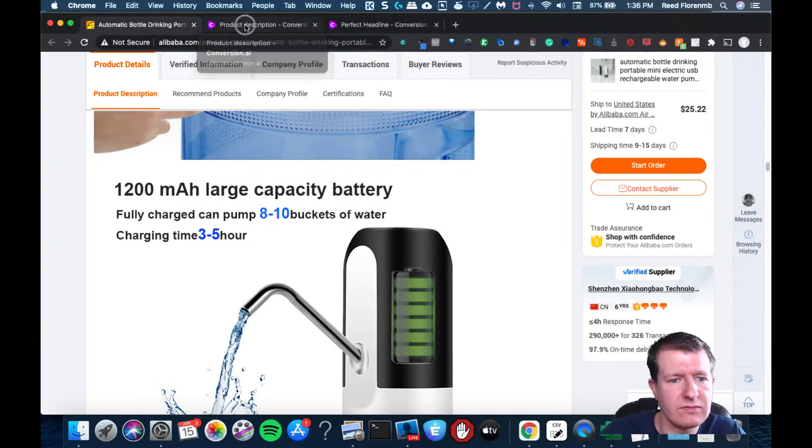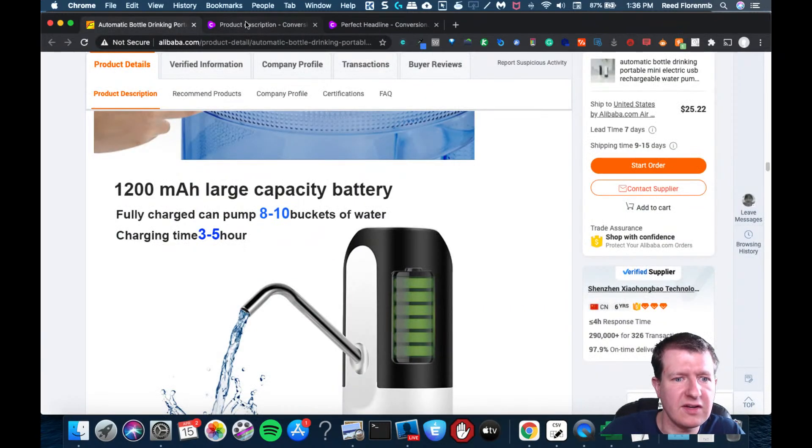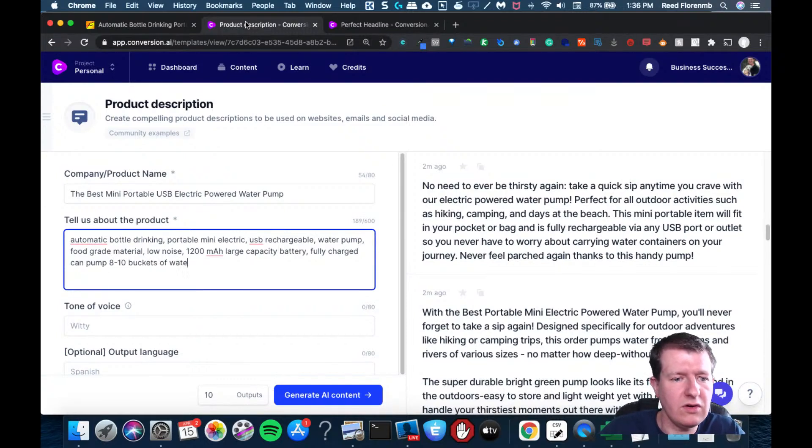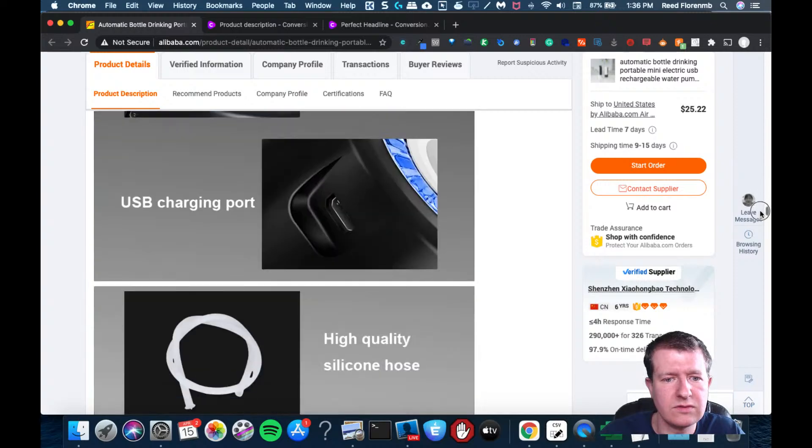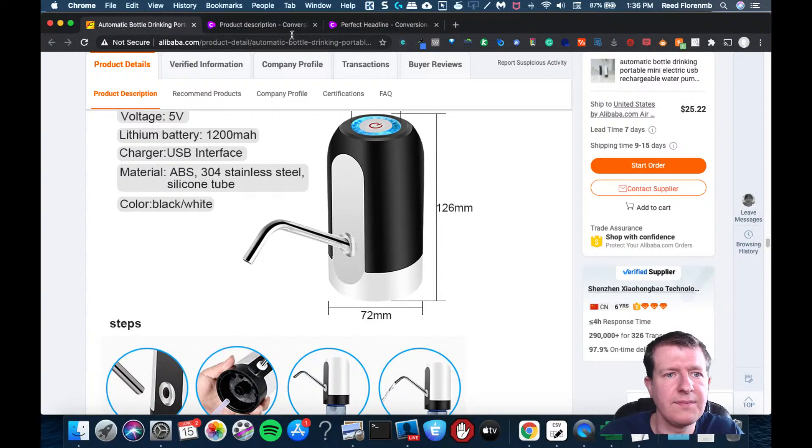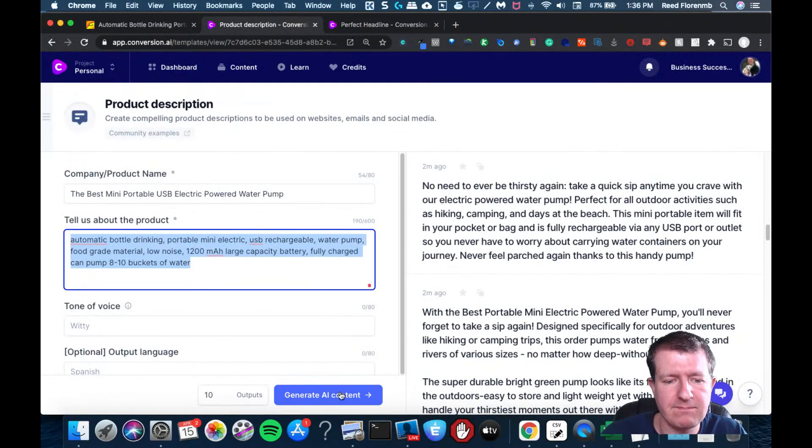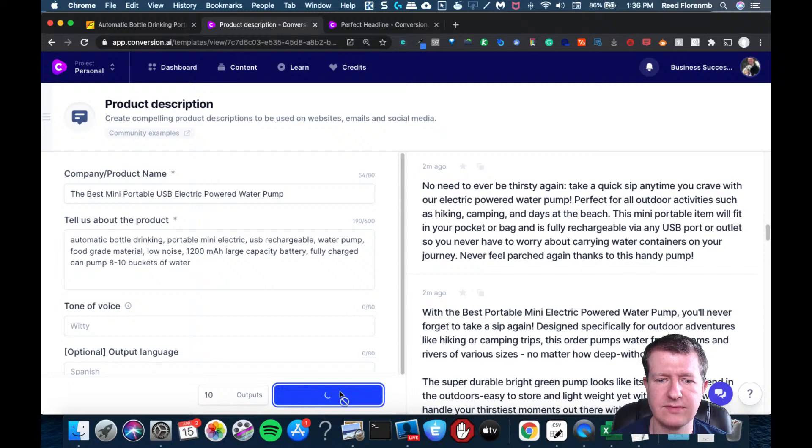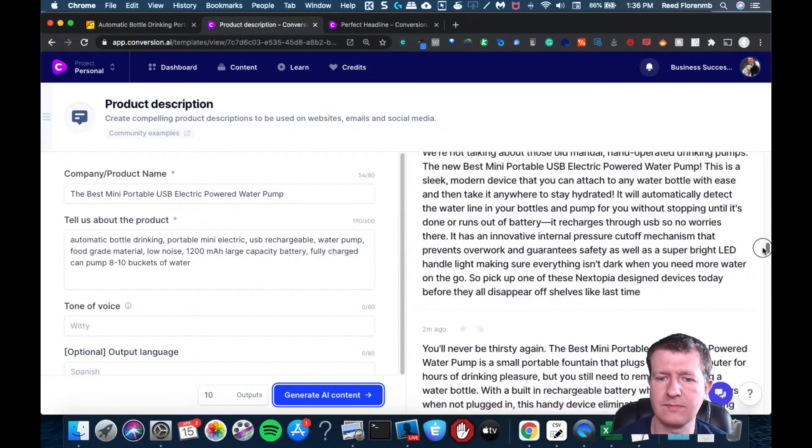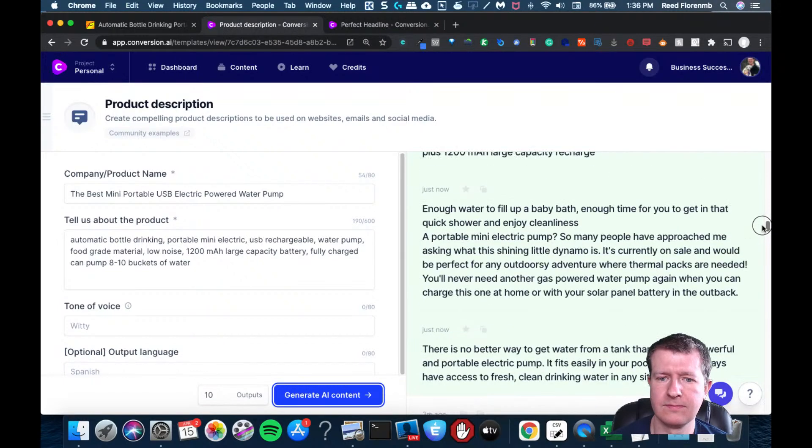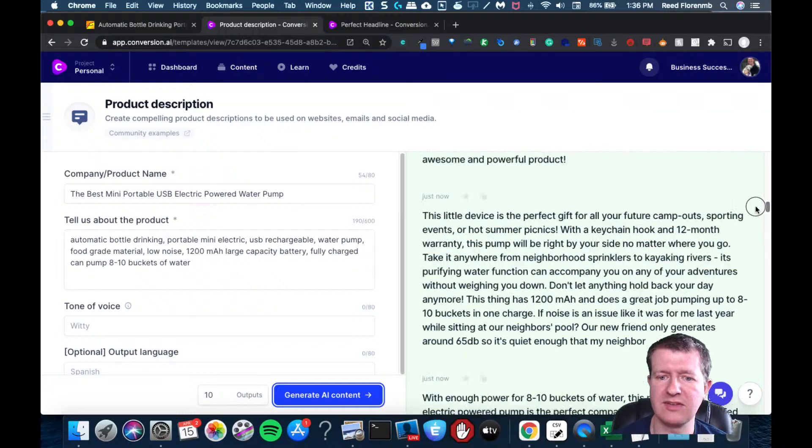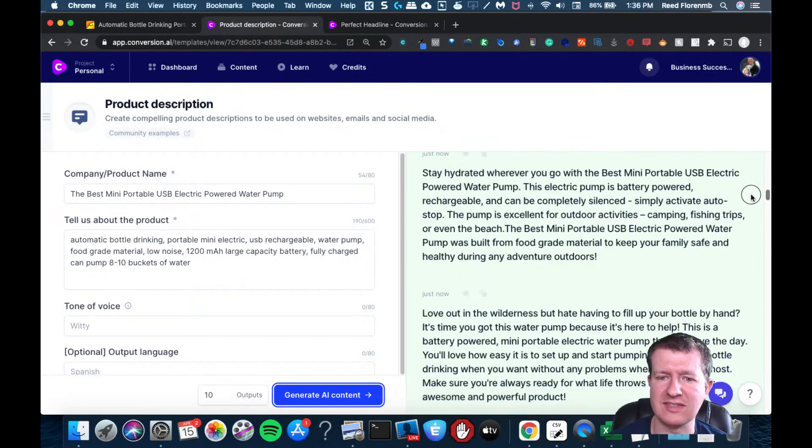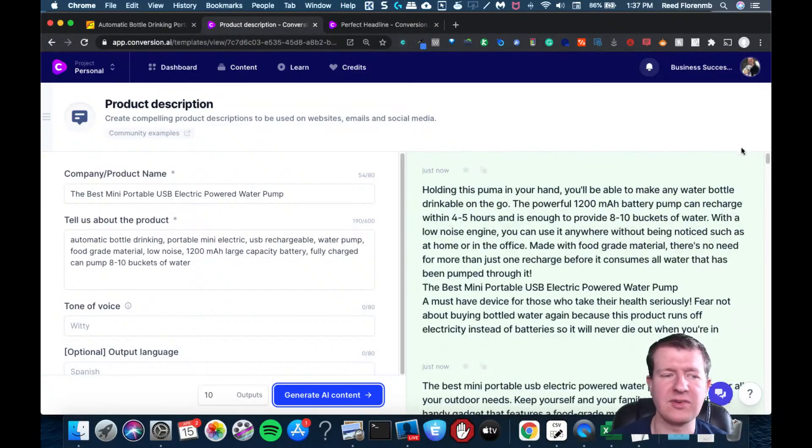Large capacity battery. Fully charged can pump, what was it, 8 to 10 buckets water. Okay. So I'm just going to go with that. See what comes up with AI content for that. So this is some stuff that you could definitely put in to your listing to make your version of this stand out. And that's going to help you.